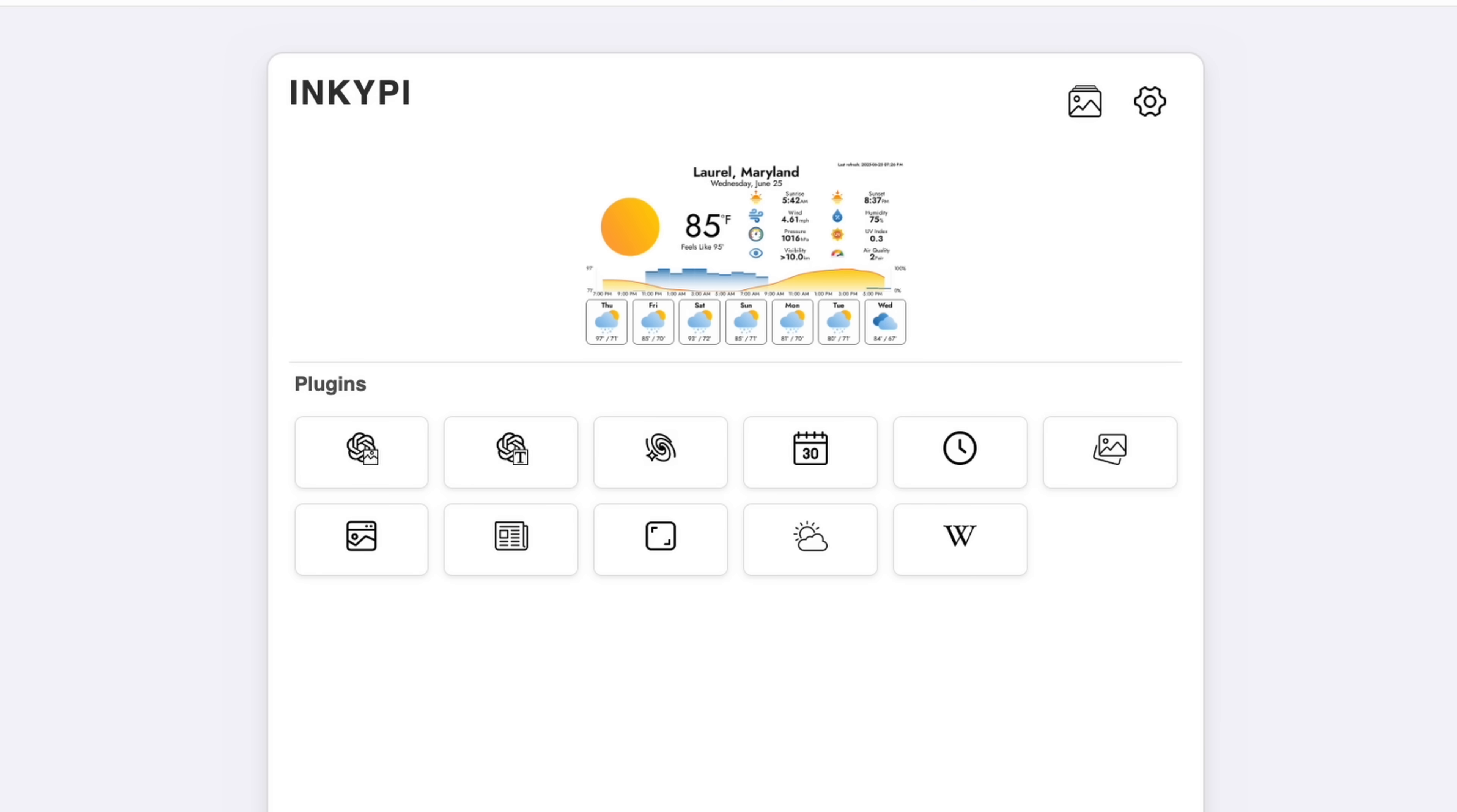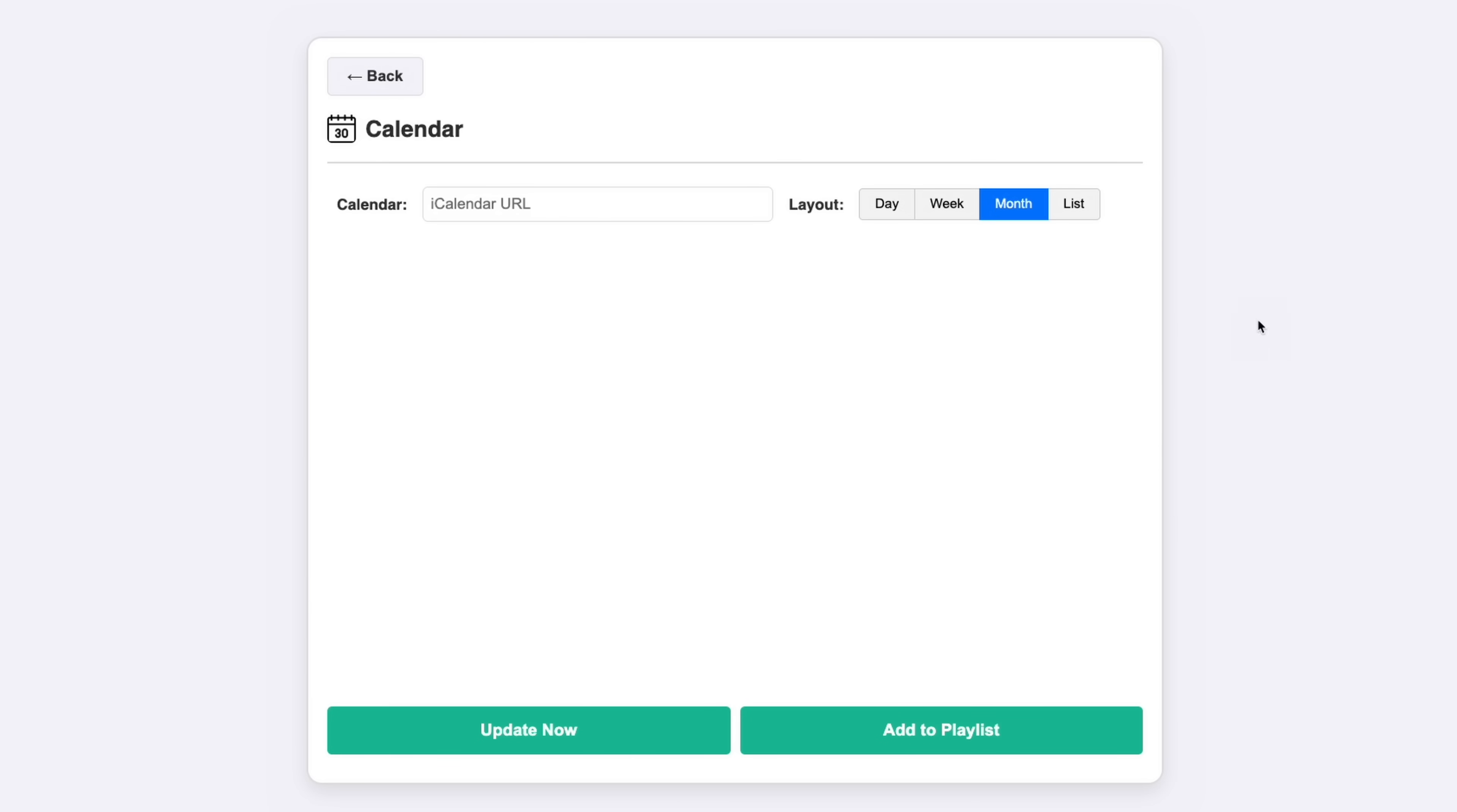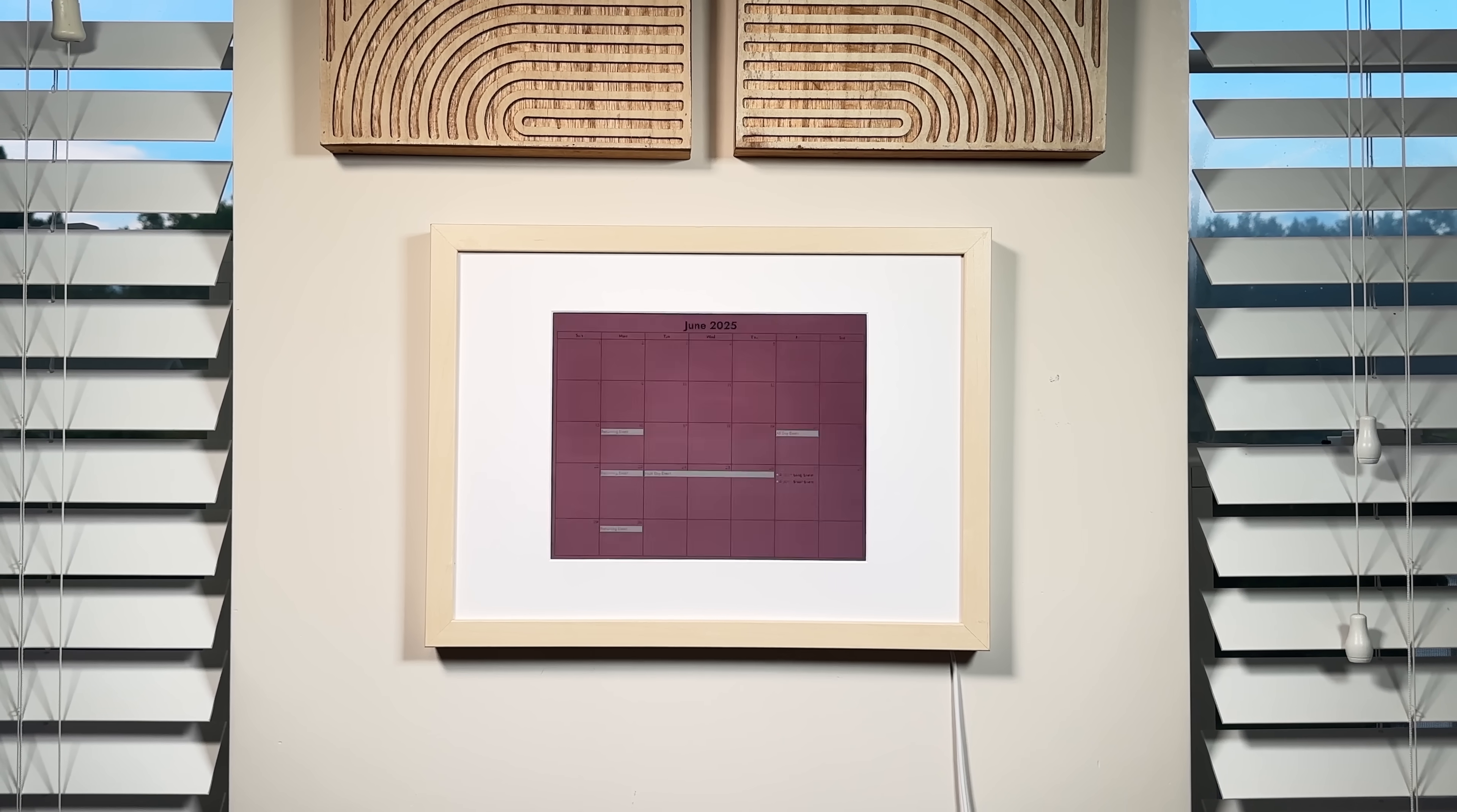Putting all this together, I created a new plugin in the project and added inputs in the UI for the ICS URL and for the layouts. I can test it with my sample calendar from earlier, choose the layouts, and this is the resulting image.